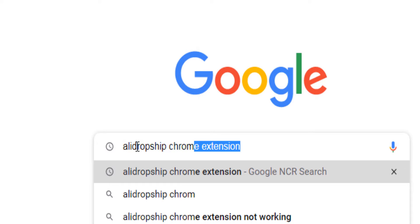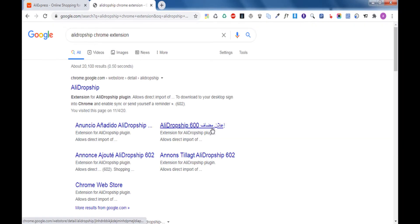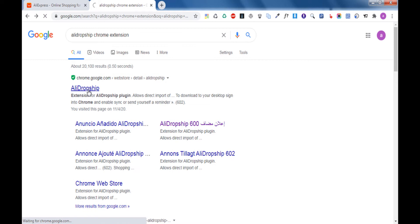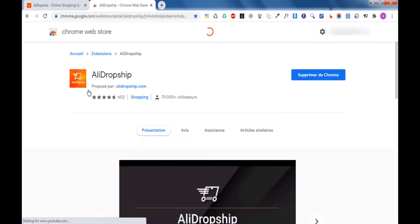Also, you need to install AliDropship Chrome extension. In my case, I have already installed it.